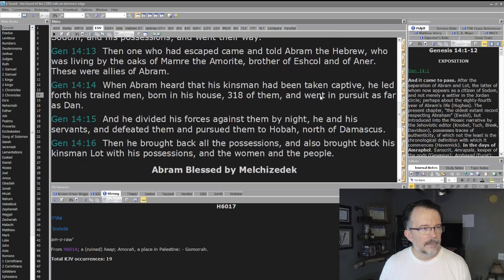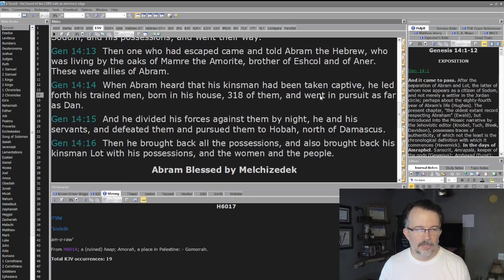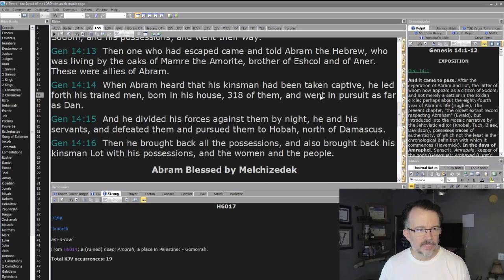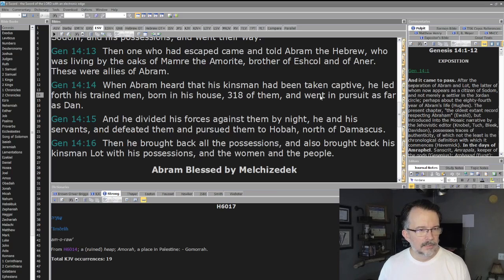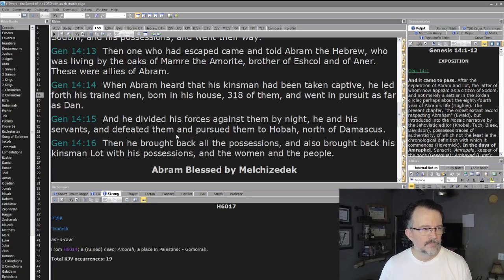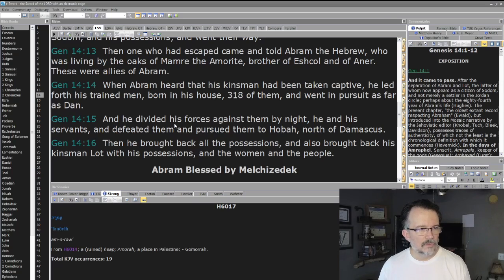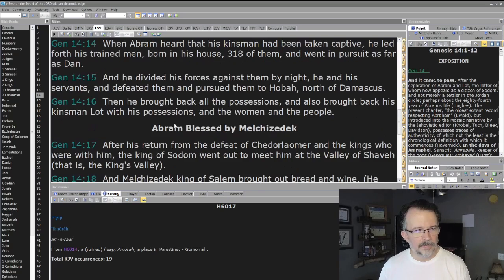When Abram heard that his kinsman had been taken captive, he led forth his trained men born in his house—three hundred and eighteen of them—and went in pursuit as far as Dan. He divided his forces against them by night, he and his servants, and defeated them and pursued them to Hobah, north of Damascus. Then he brought back all the possessions and also brought back his kinsman Lot with his possessions, and the women and the people.